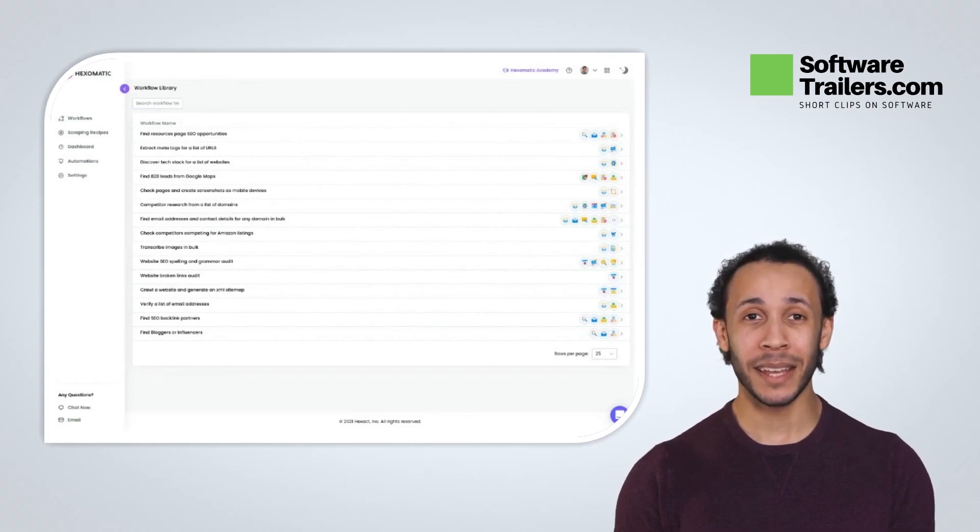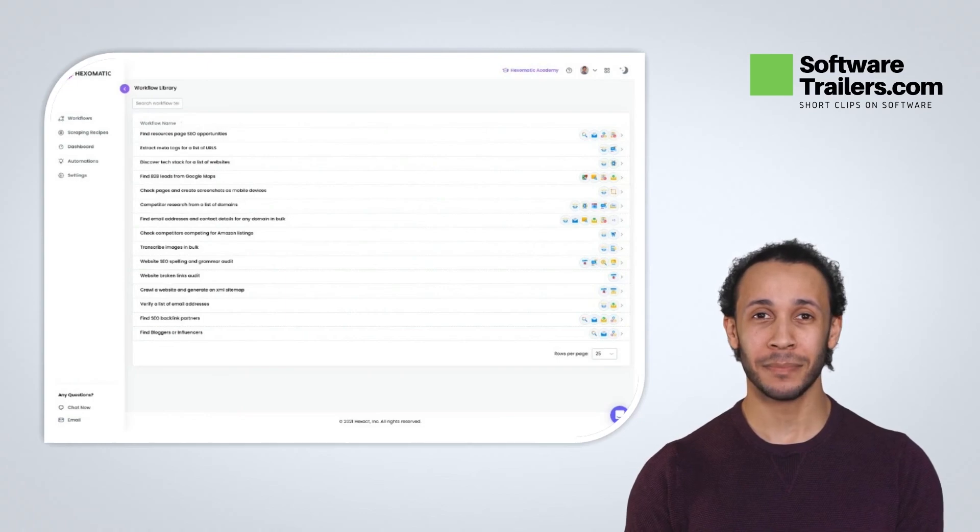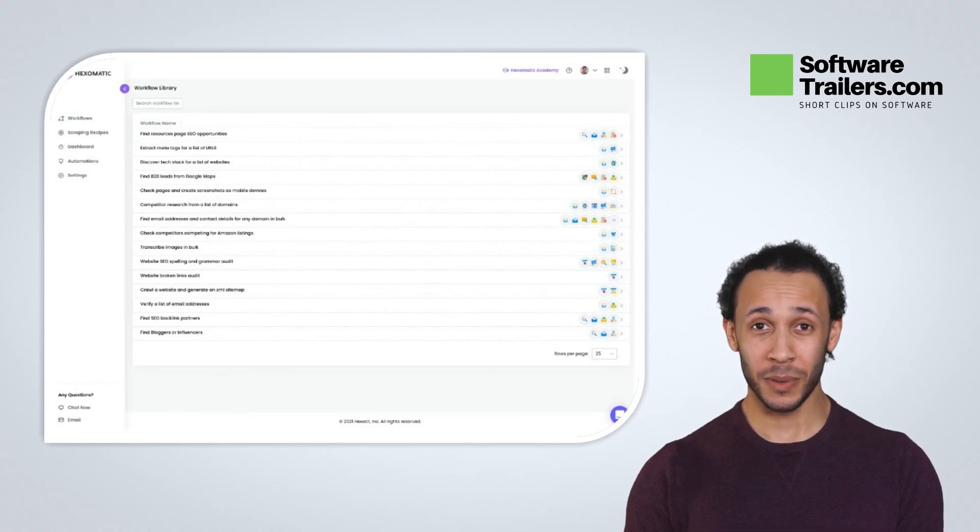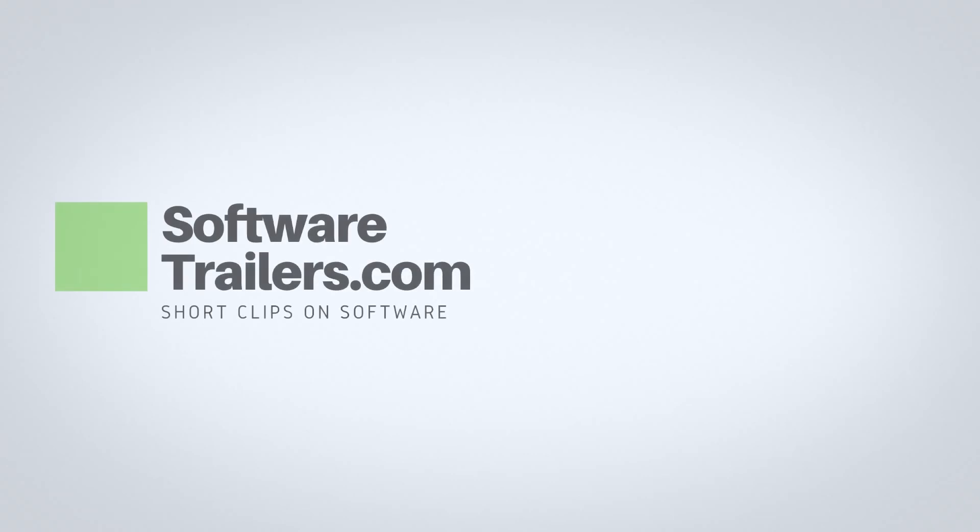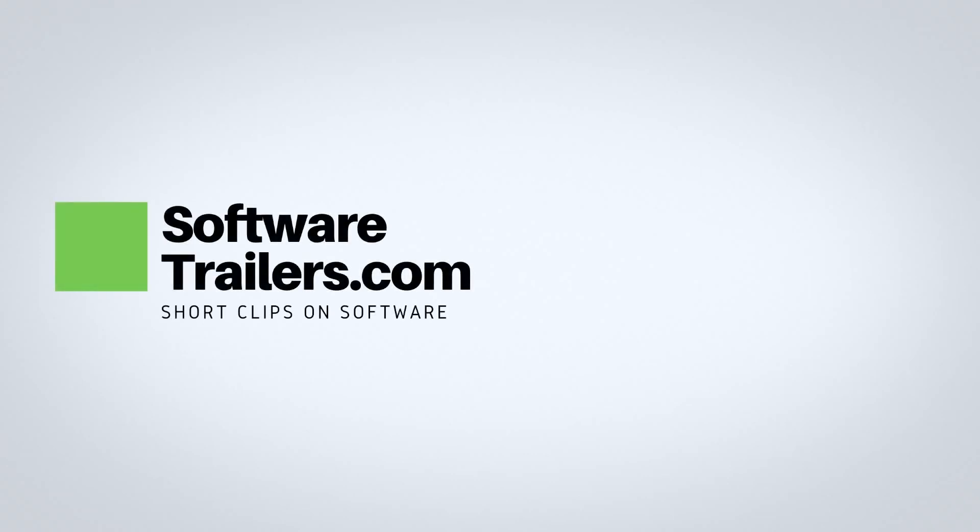Get lifetime access today. Check out the link in the description below. If you like this deal, check our other videos for many excellent deals on software.